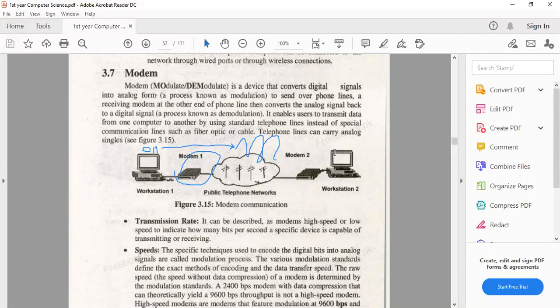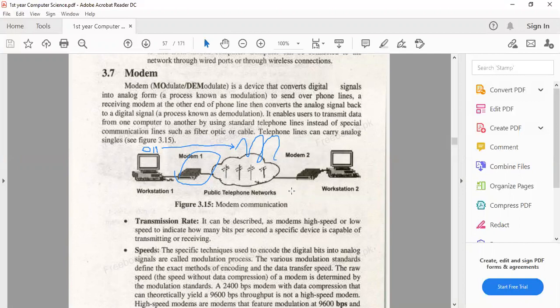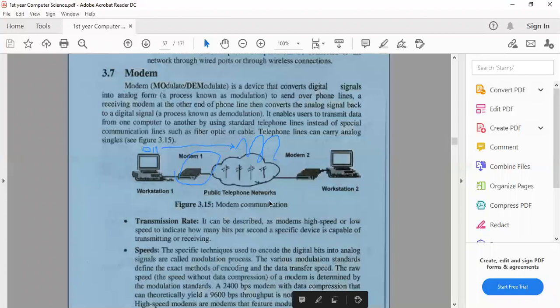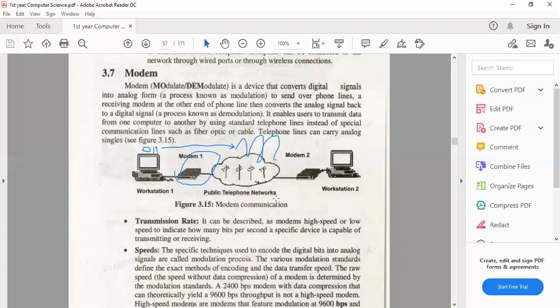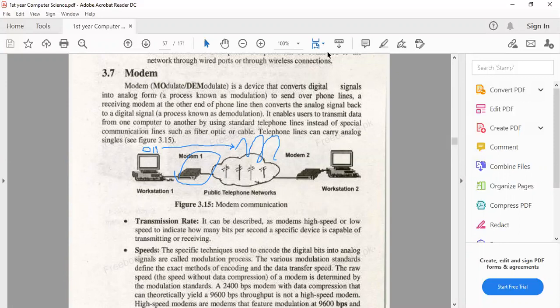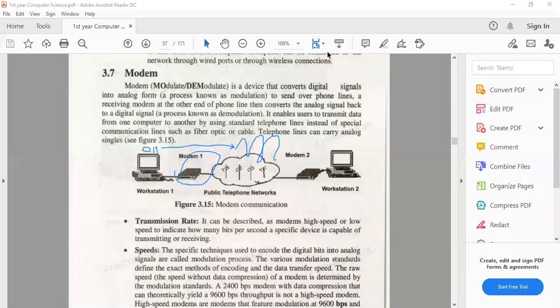The process of converting digital signals to analog signals is called modulation. And the process of converting analog signals to digital signals is called demodulation. Digital to analog is modulation and analog to digital is demodulation, so the data can travel and arrive in the original form.